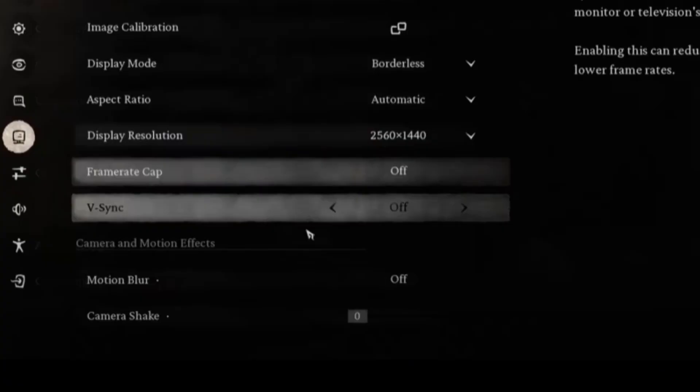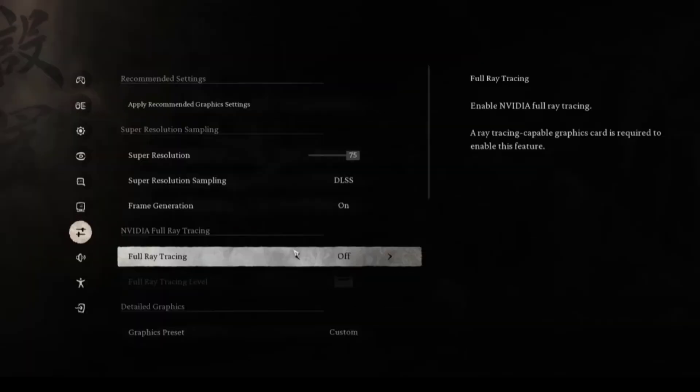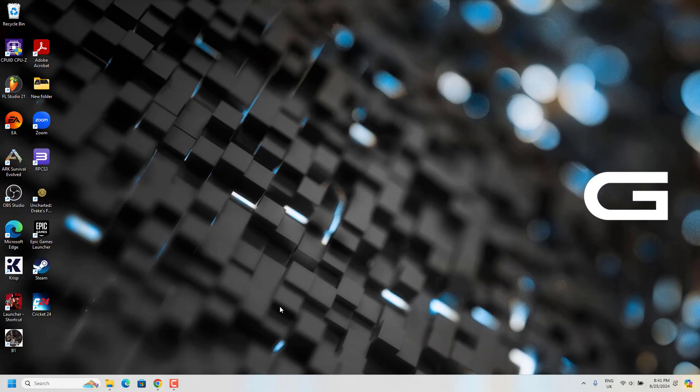Now go to in-game settings, go to display settings from here. Make sure frame rate cap and V-sync is turned off. If you're using a low-end PC, it's better to turn off motion blur and set camera shake to zero. And then now you have to go to graphic settings. From here make sure full ray tracing is turned off, frame generation turn it on, and other detailed graphic settings you can optimize based on your PC and graphics card.